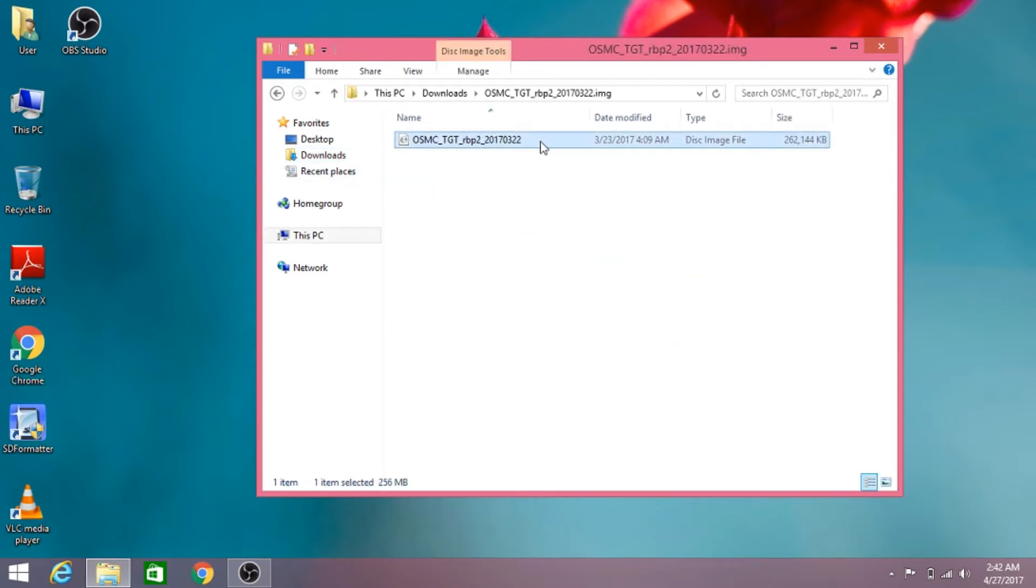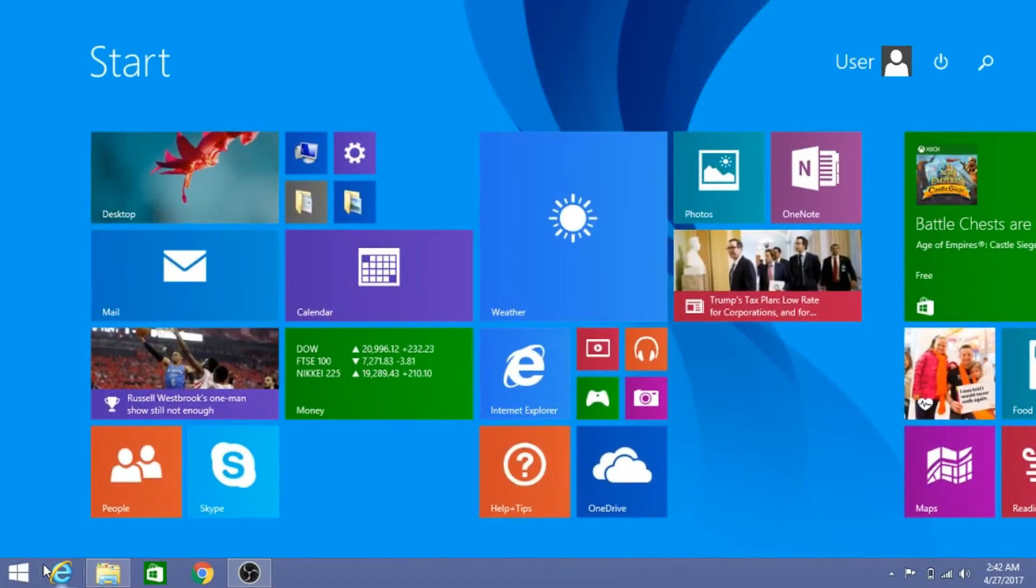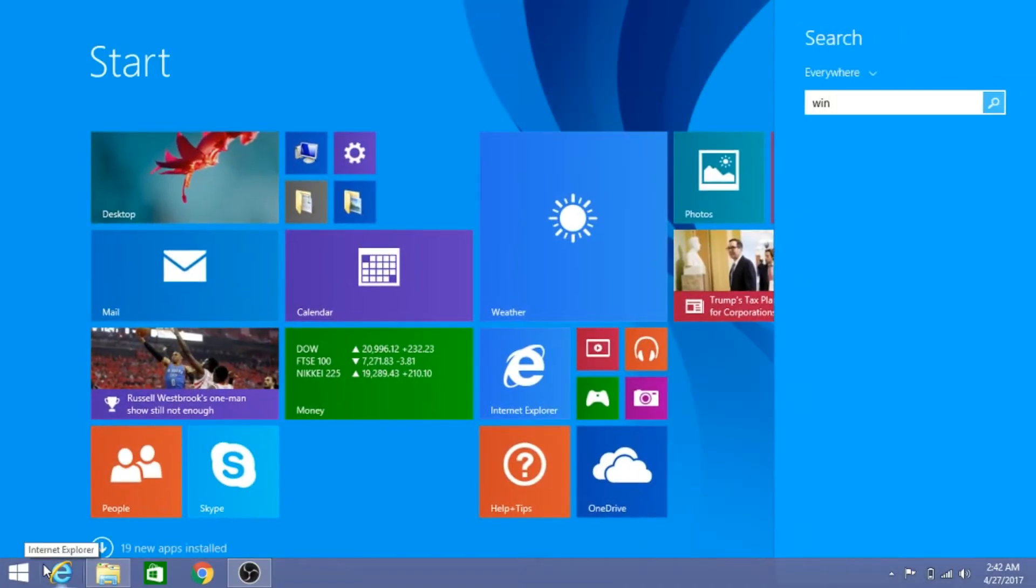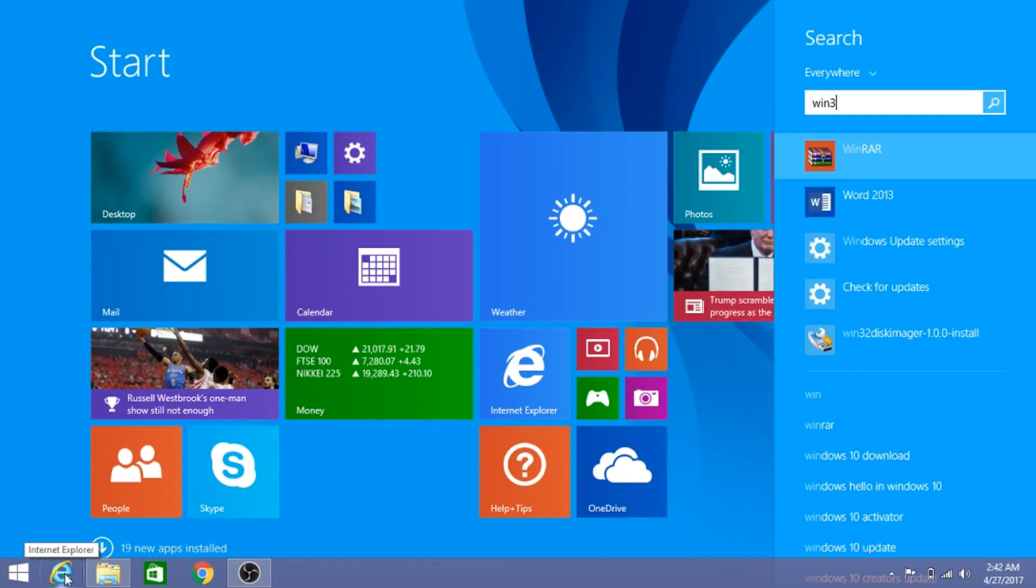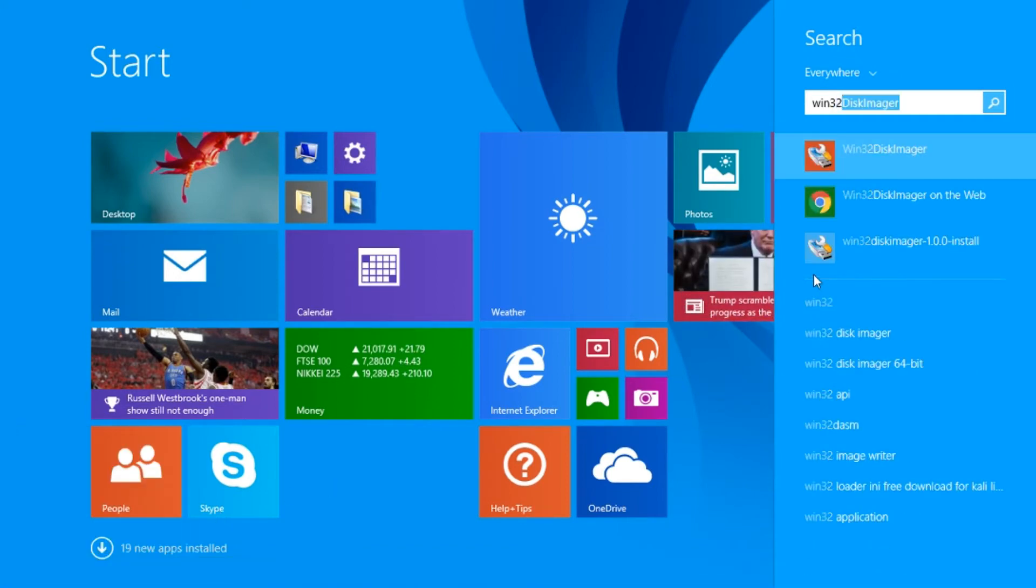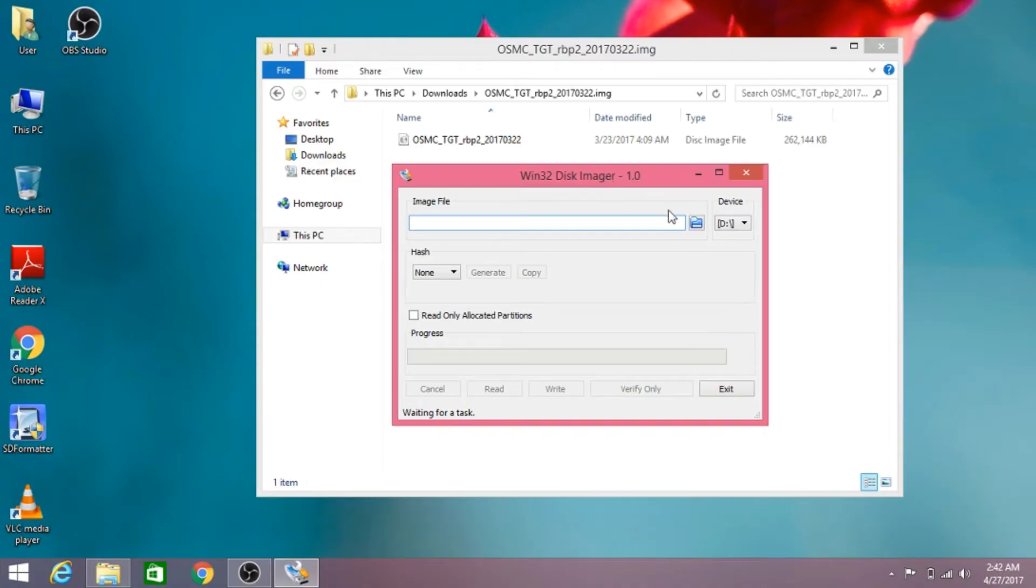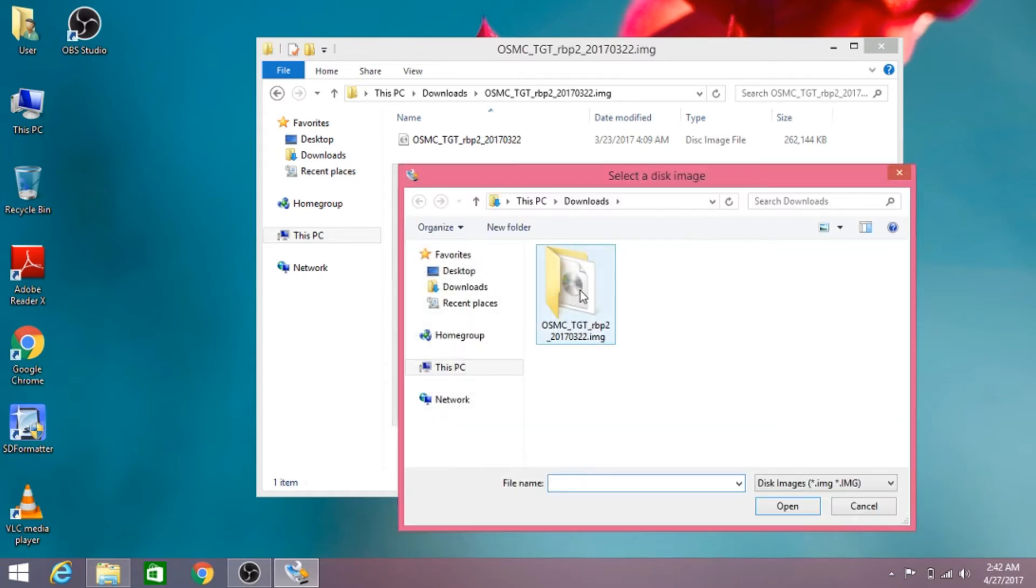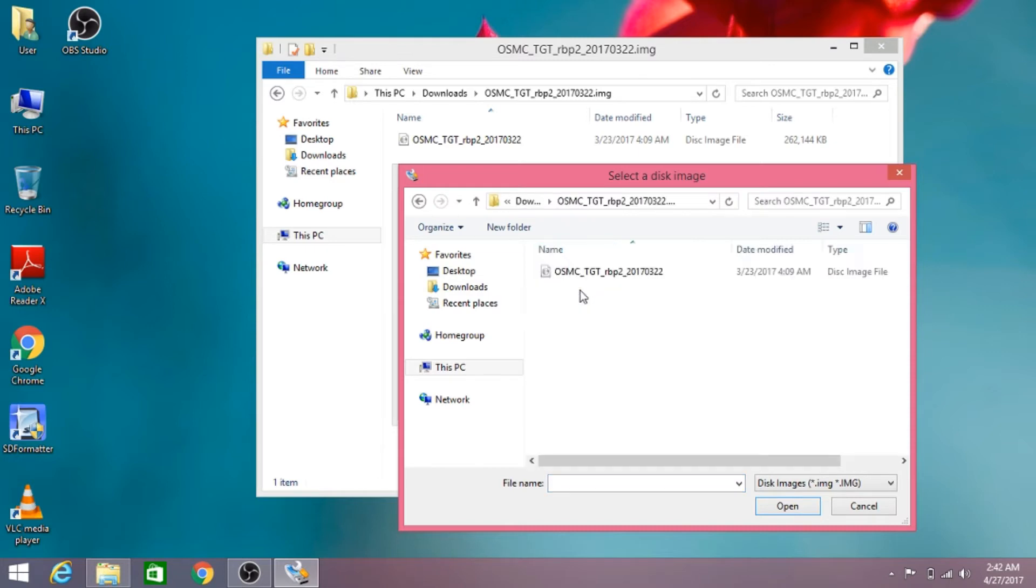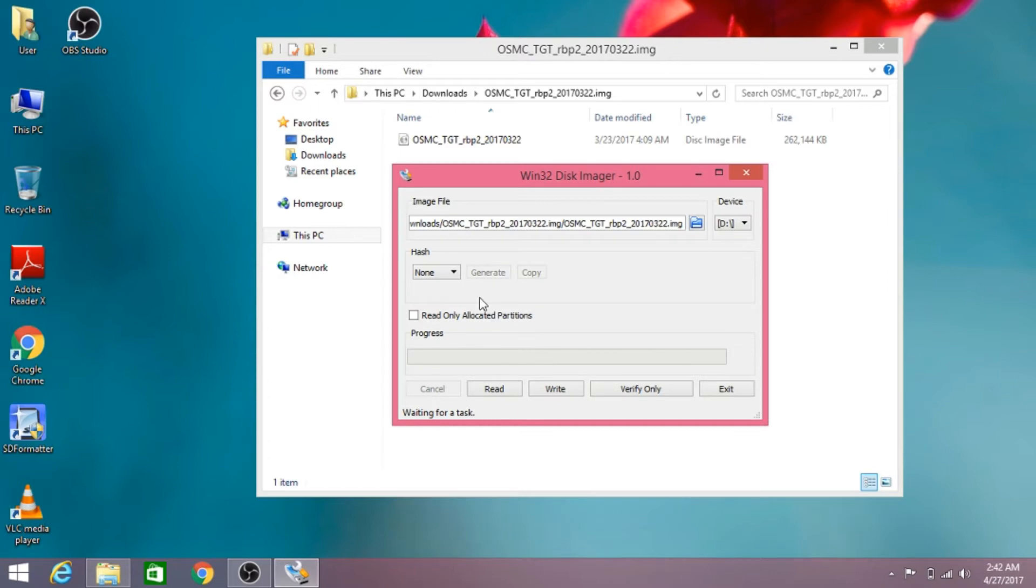Just go to the link in the description below and download the ISO file for the Raspberry Pi 3. Now we need to open Win32 Disk Imager. With this software, you can install the OSMC operating system on the Raspberry Pi 3's memory card. Just choose the OSMC disk image file, click on open, and then click on write.